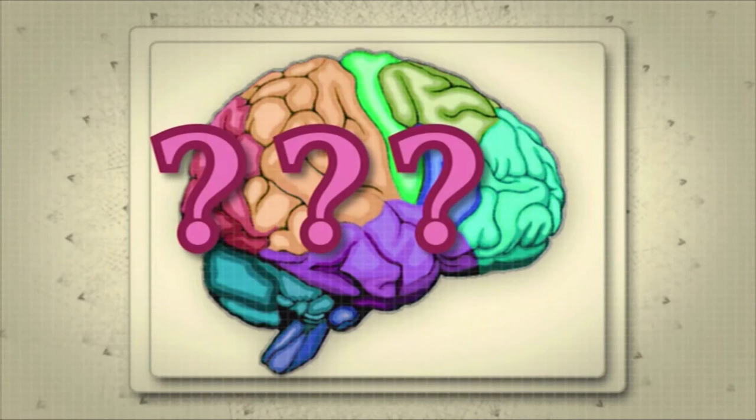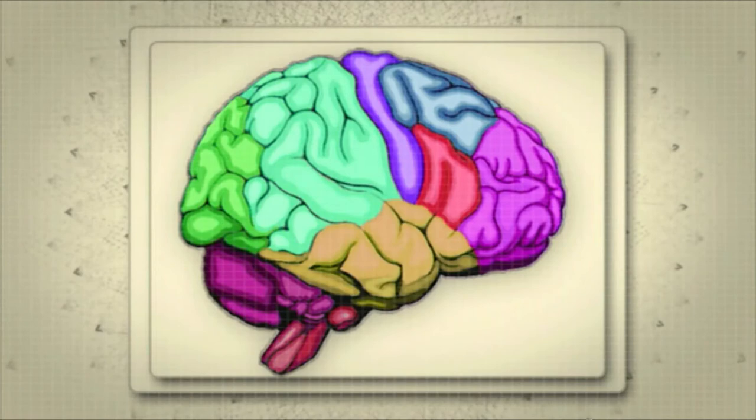Each person's brain approaches questions and problems differently, so you'll naturally find some questions easier than others.